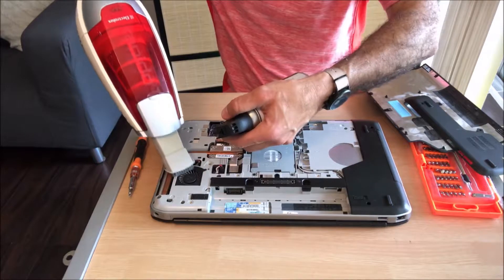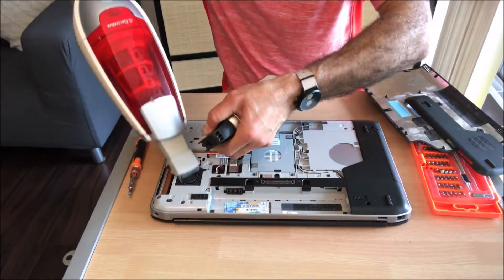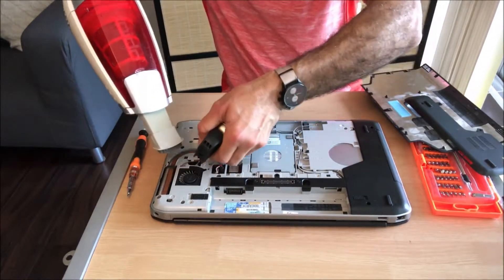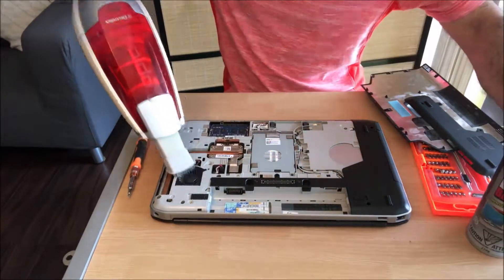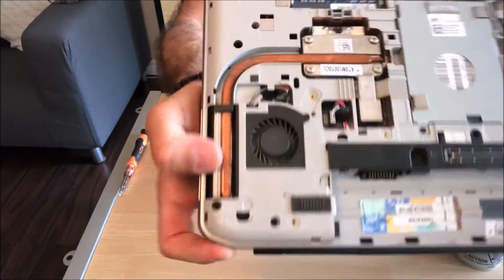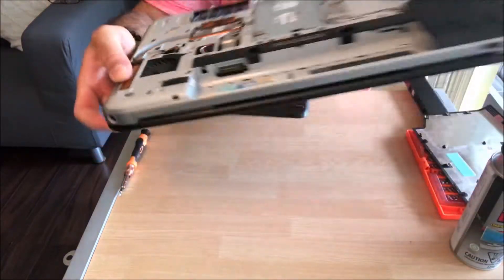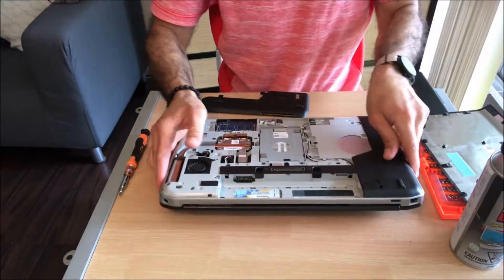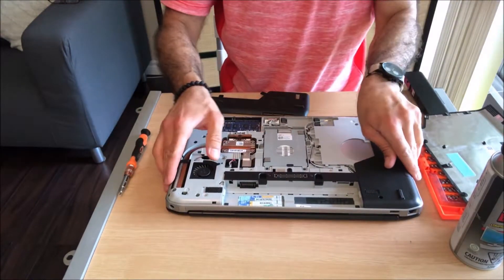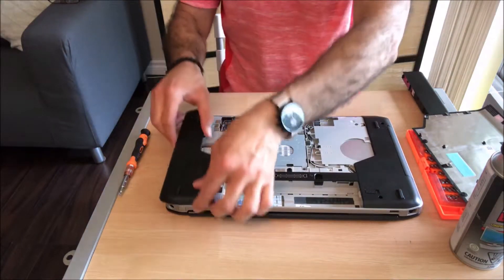And then while vacuuming it I will be also spraying it with a dust blaster. Once you see that the fan is clean, you can reassemble the laptop.